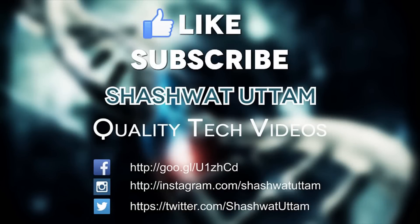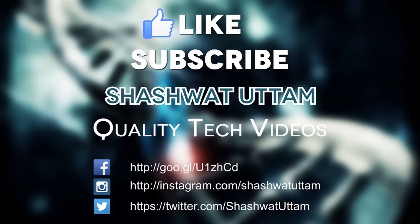Thanks for watching, please hit the like button and subscribe button if you like this video and you want to catch more tech videos. And you can also follow me on Facebook, Twitter, and Instagram. So thanks for watching, please subscribe, bye.